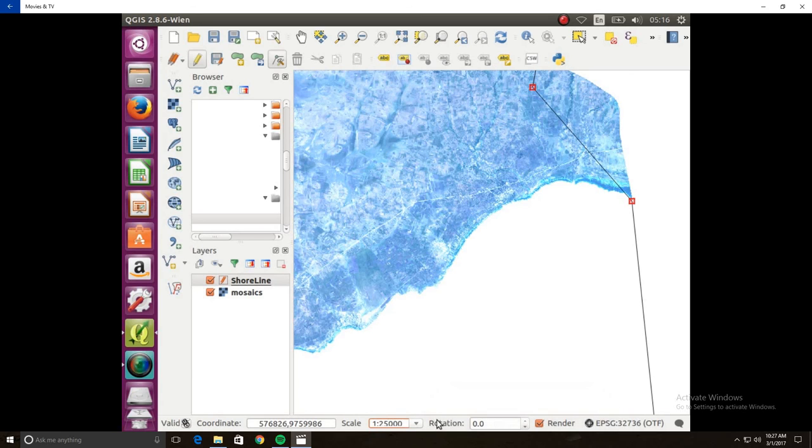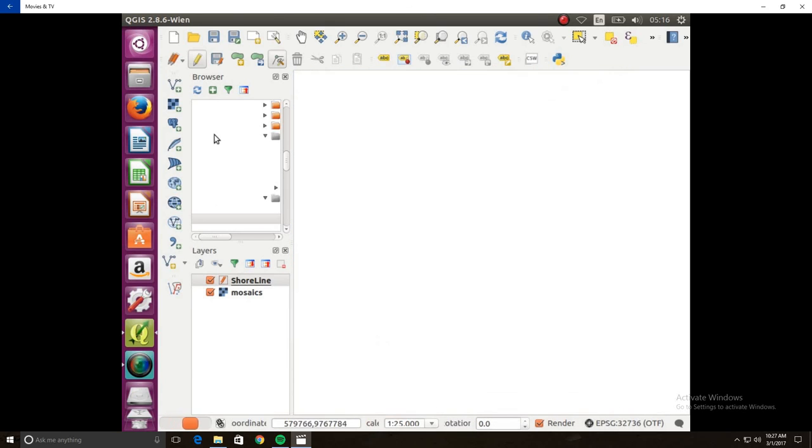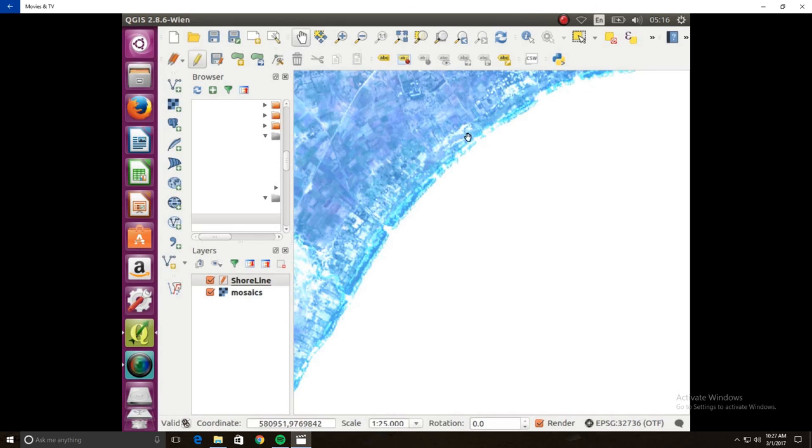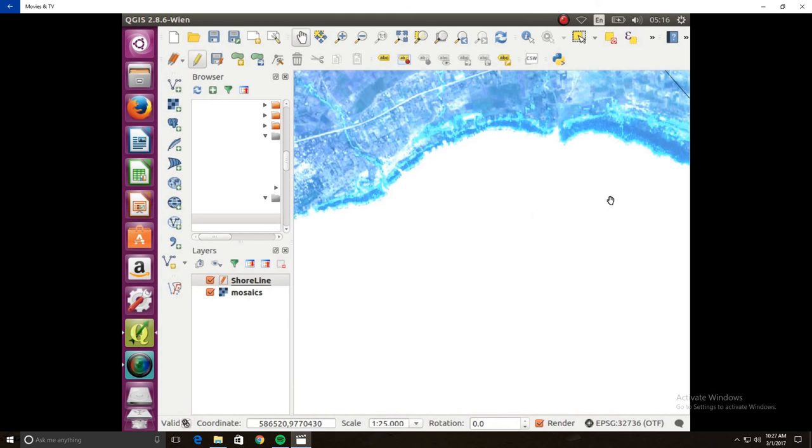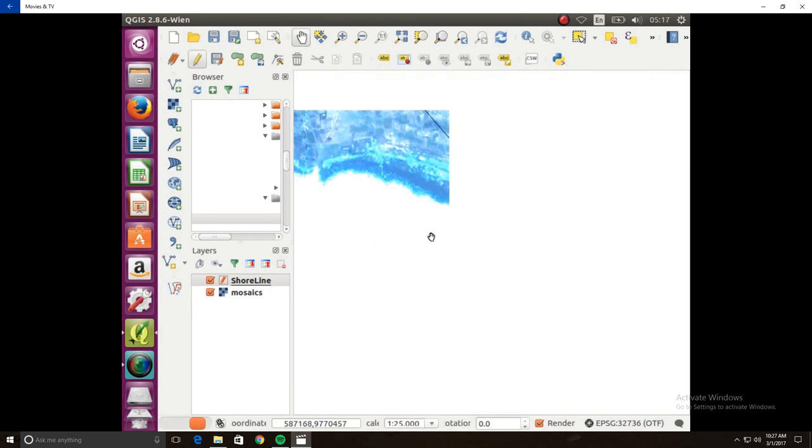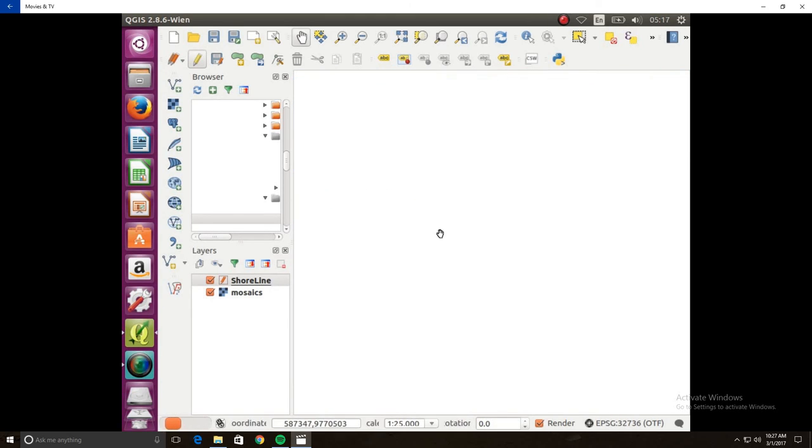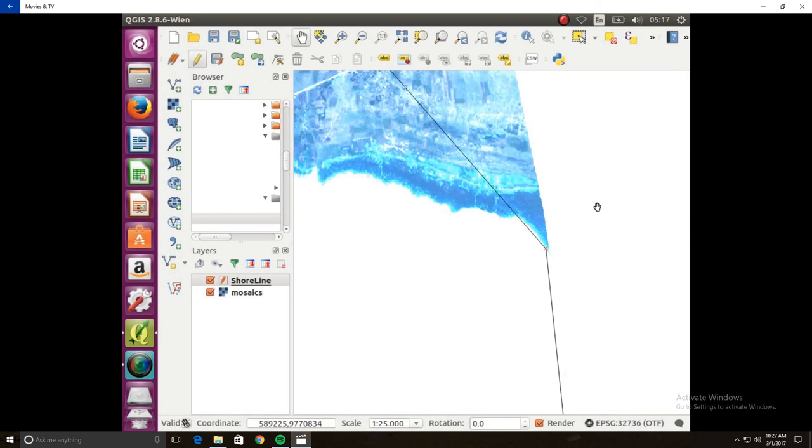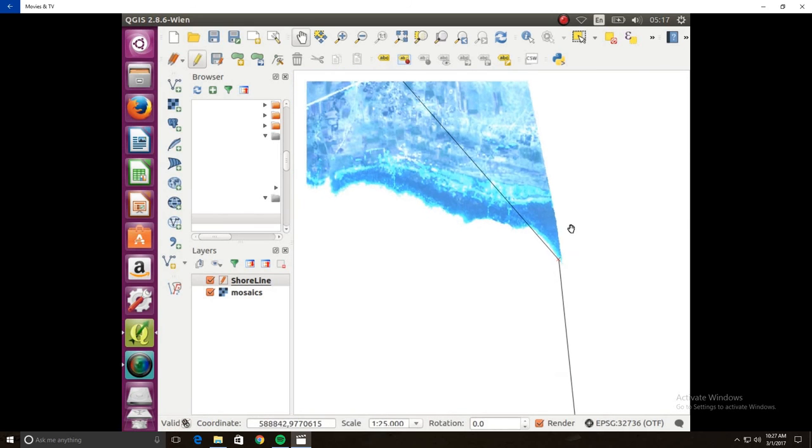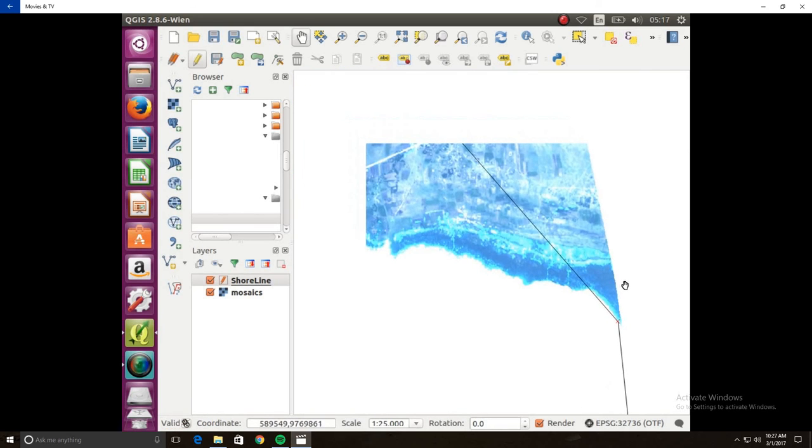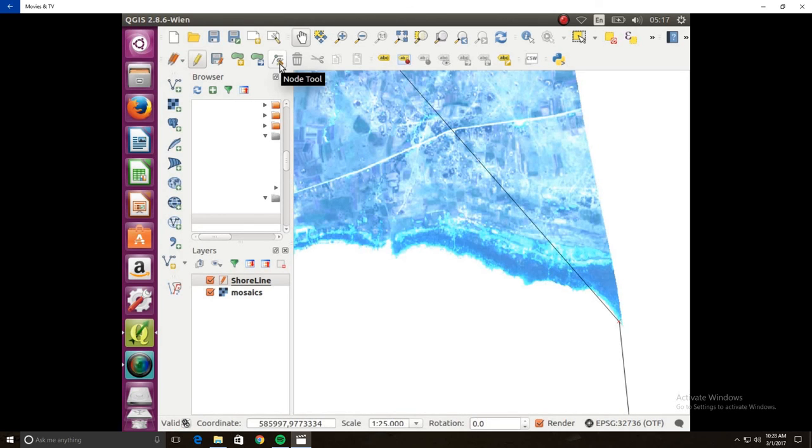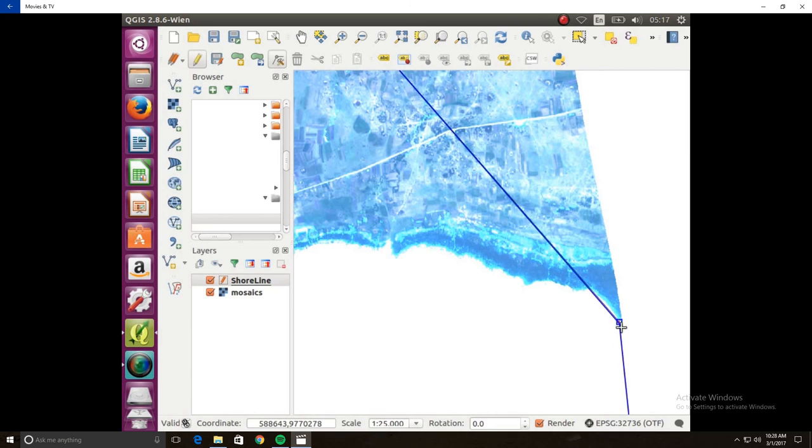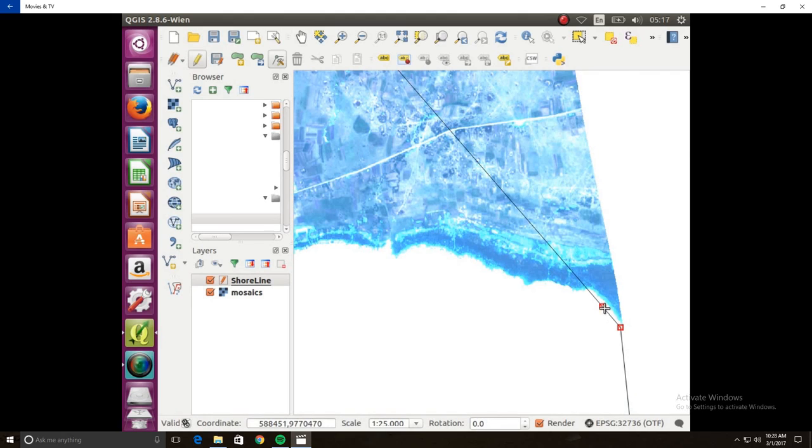So again, we're going to change the scale back to what we want it to be at 1 to 25,000. And we're going to pan over to where we just put that original point. There we go. So the point doesn't actually look right. So we're just going to click the node tool. We're going to click on that point and then you're just going to adjust that point to where you see fit. And then we're going to start digitizing.